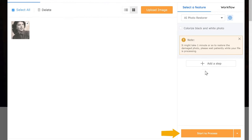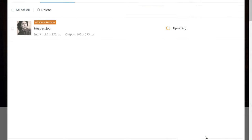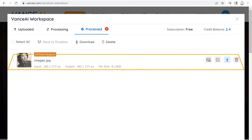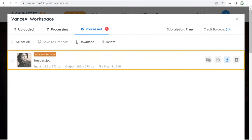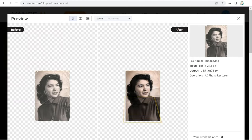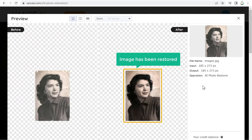Then click Start to Process. Once it's done, click here to preview the image. And you can see that our image has been restored.